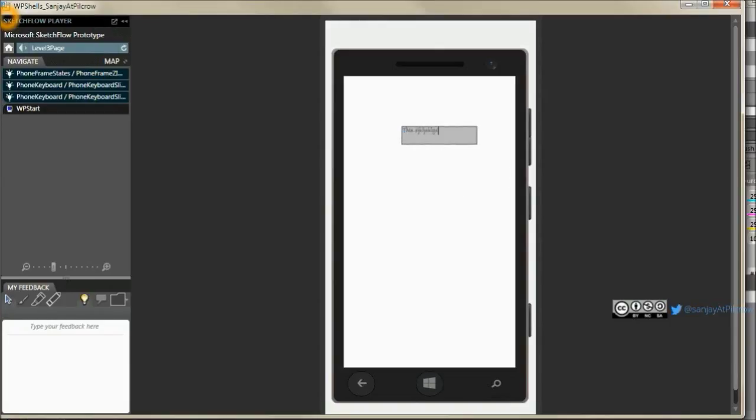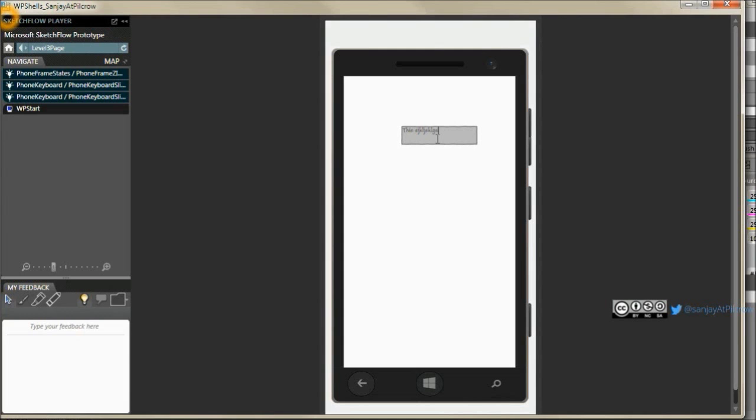The keyboard does not come out. What you need to do here is you need to plug that keyboard slide out state with this text box got focus event.